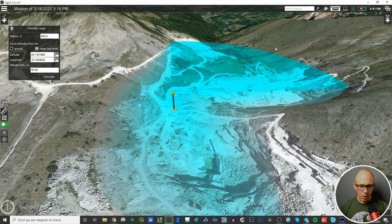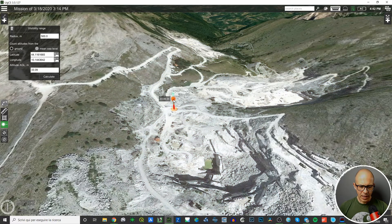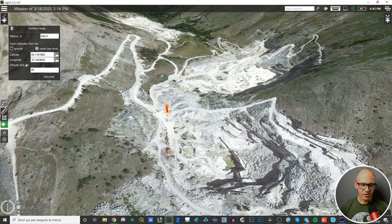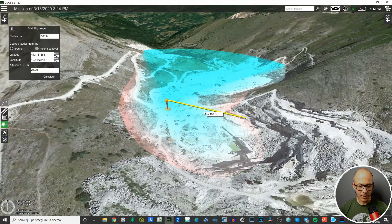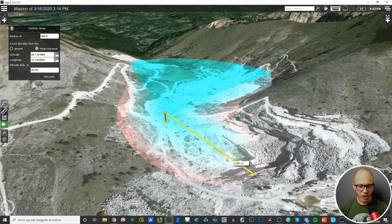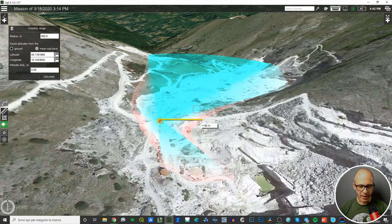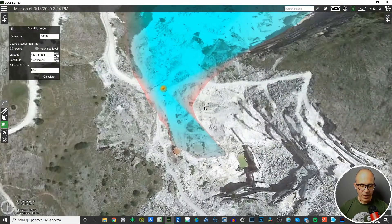If I lower the point of view, the visibility changes and becomes less. Going to 25 meters from the ground — again, you can choose between mean sea level or ground — and calculating, the visibility has decreased. At 5 meters from the ground it's even less. This is a nice tool for estimating visibility and judging your ability to see your drones and everything around you when you are in the field.